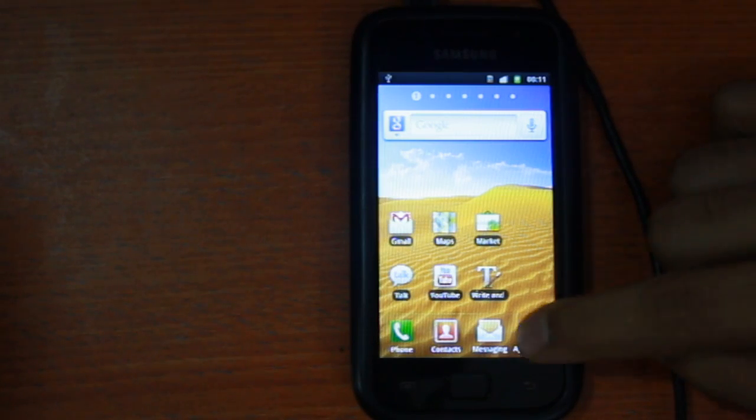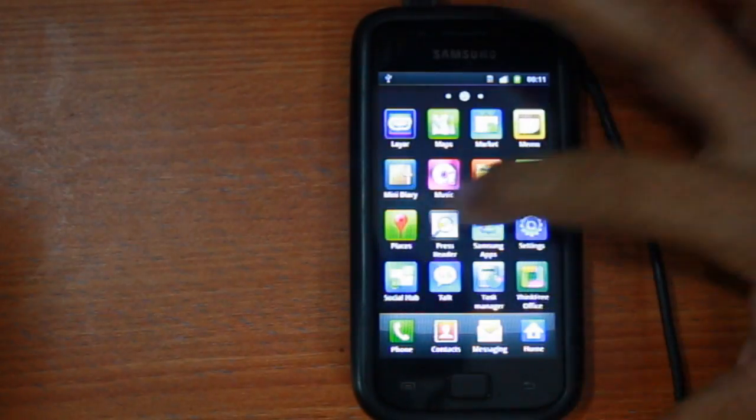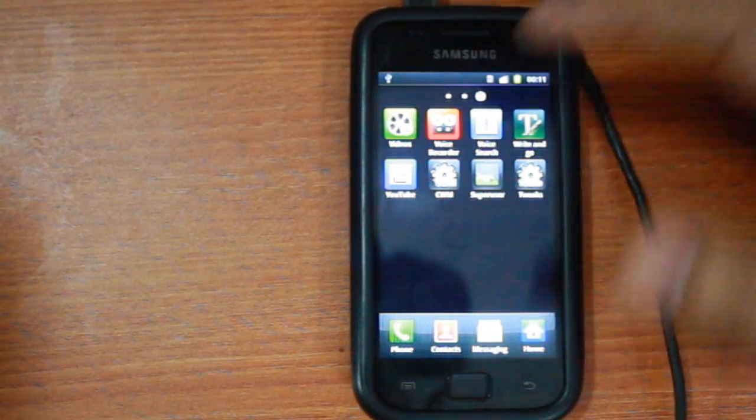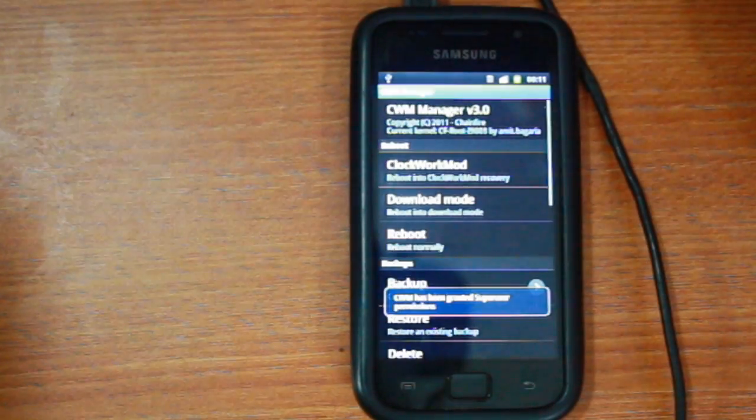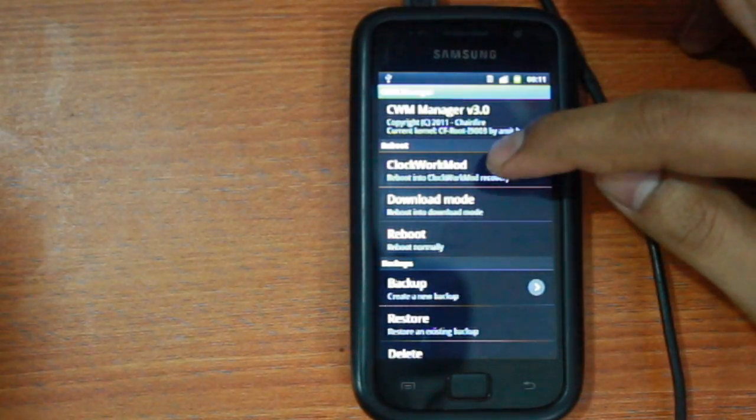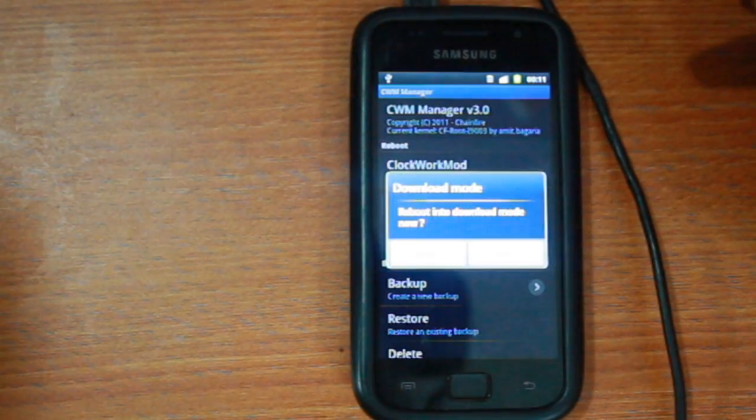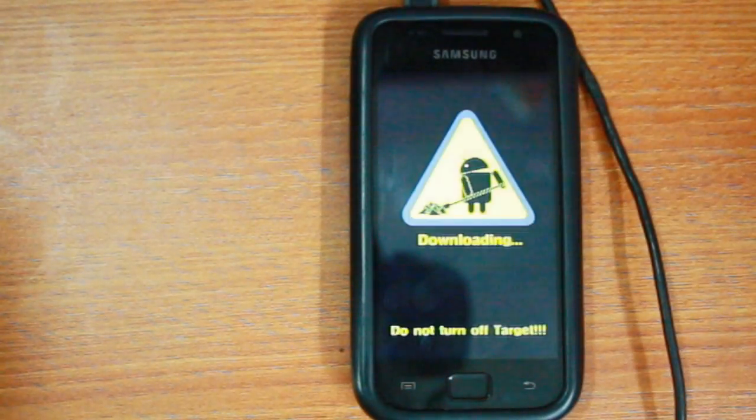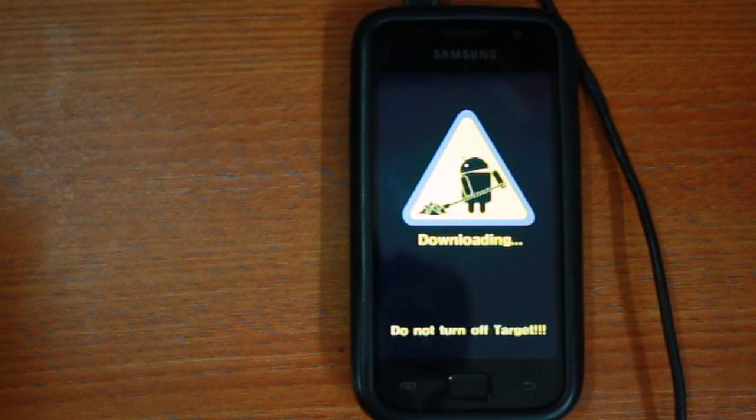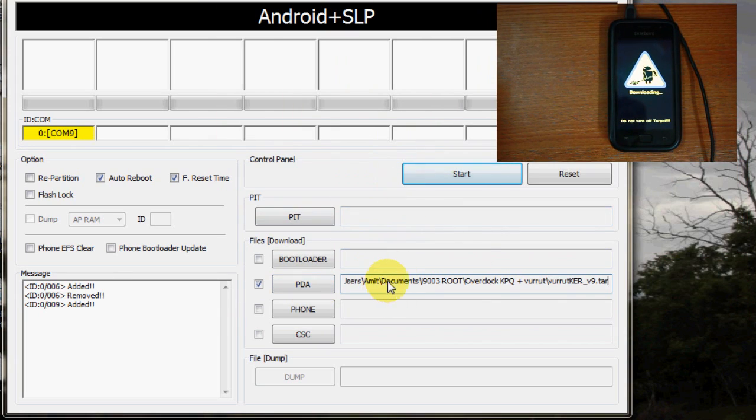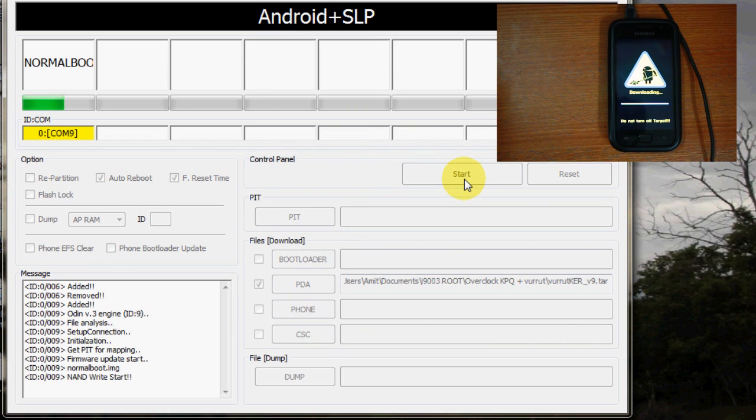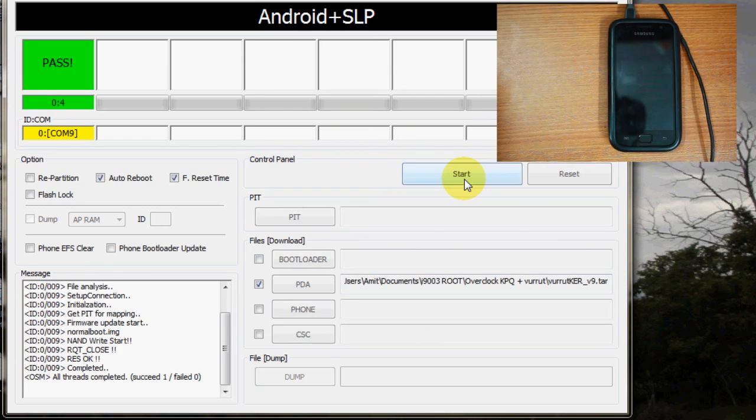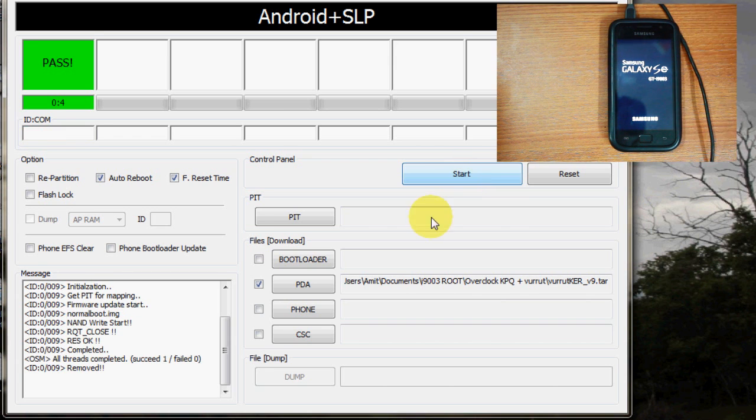Step 3, let's go to the download mode again, this time through the clockwork mod manager and on the Odin program select Vorut's kernel in the PDA section and hit start. The download link to this kernel is also mentioned in the description box.